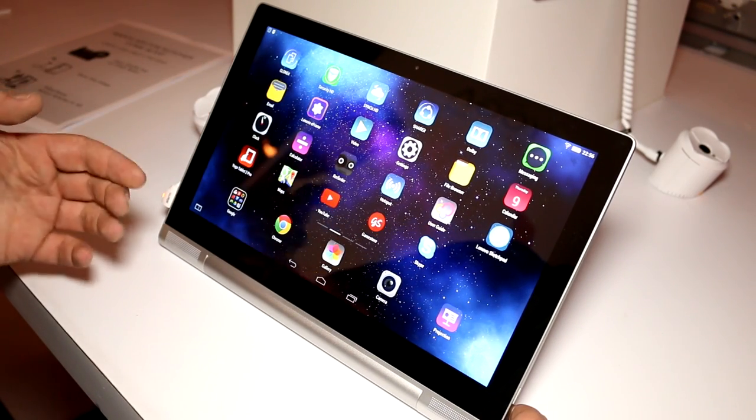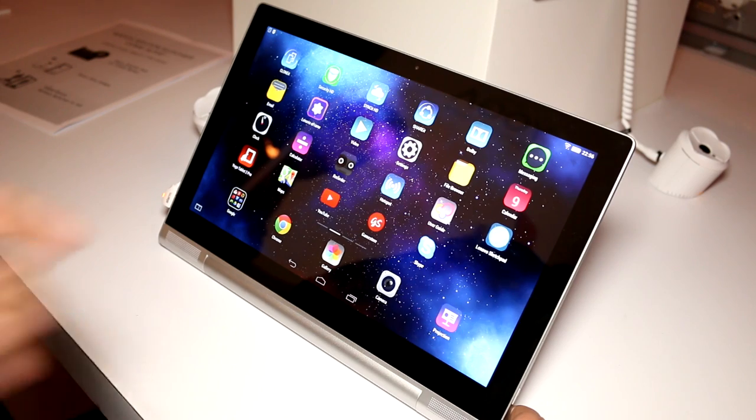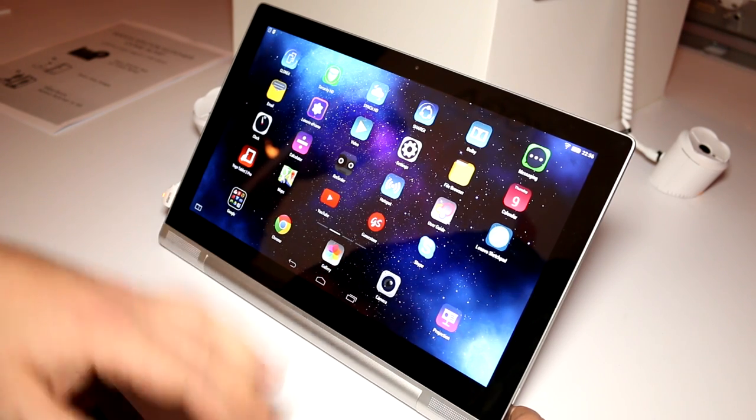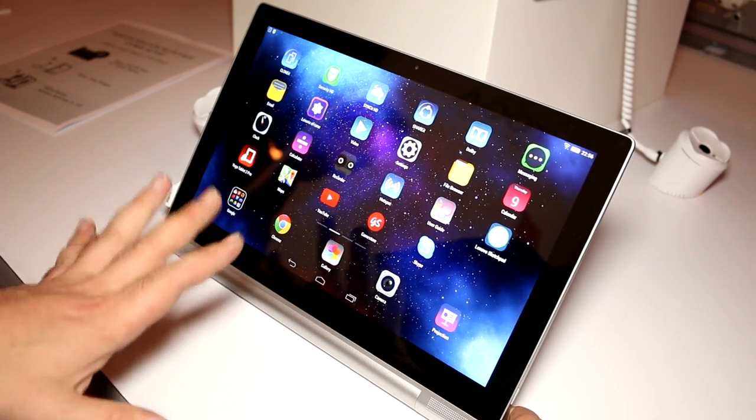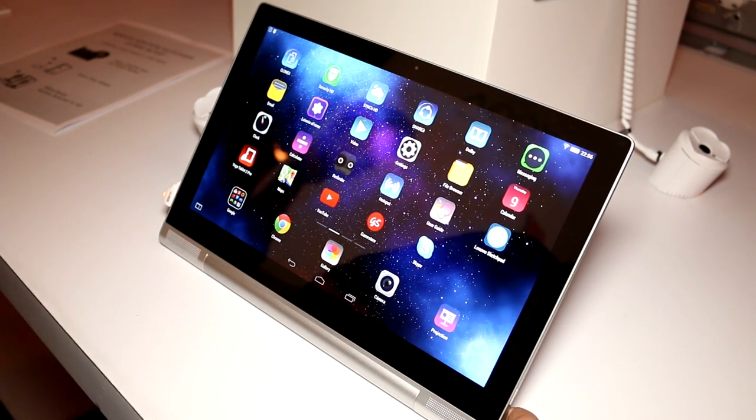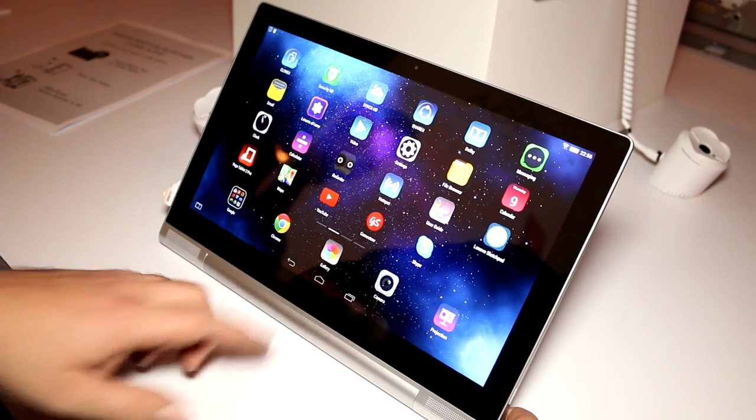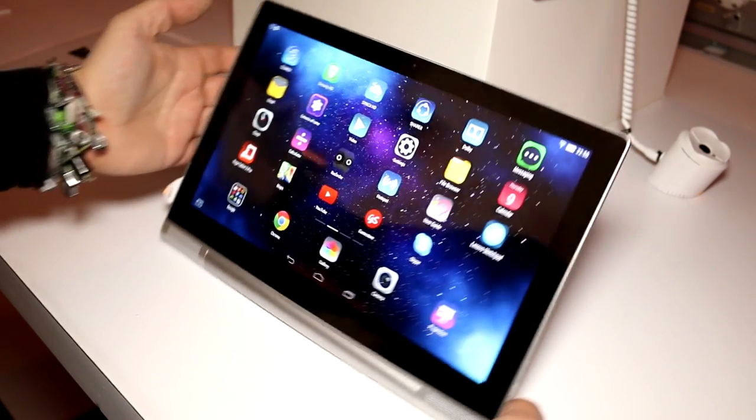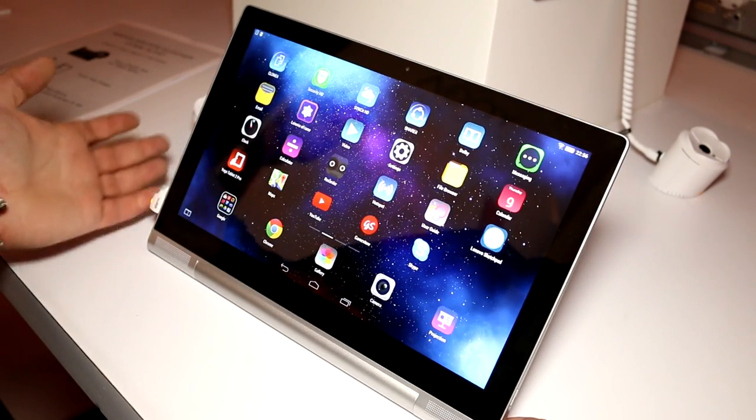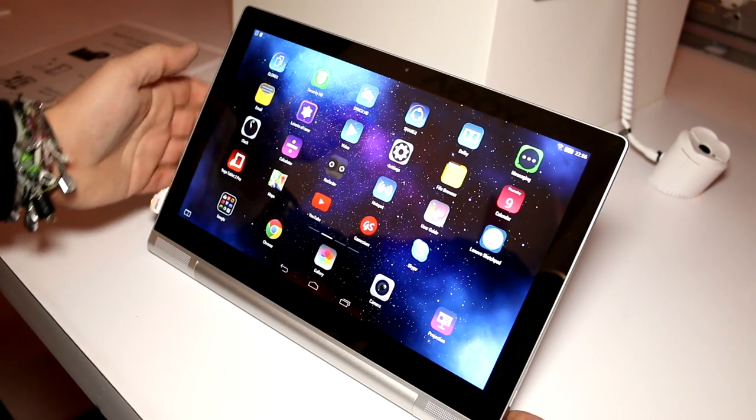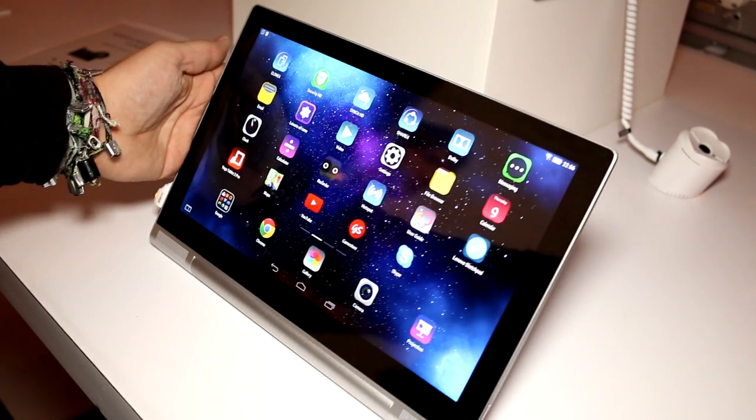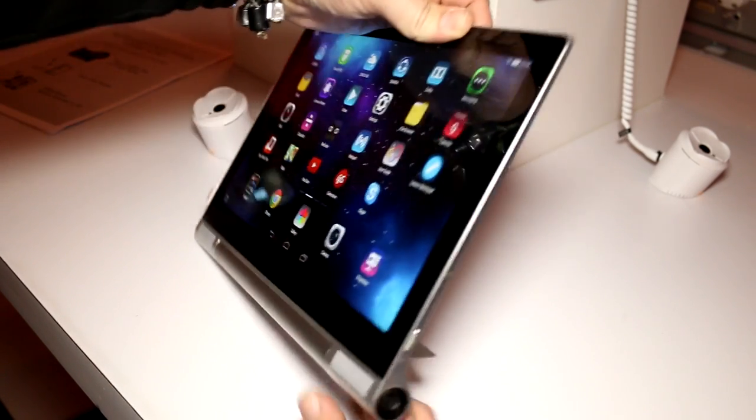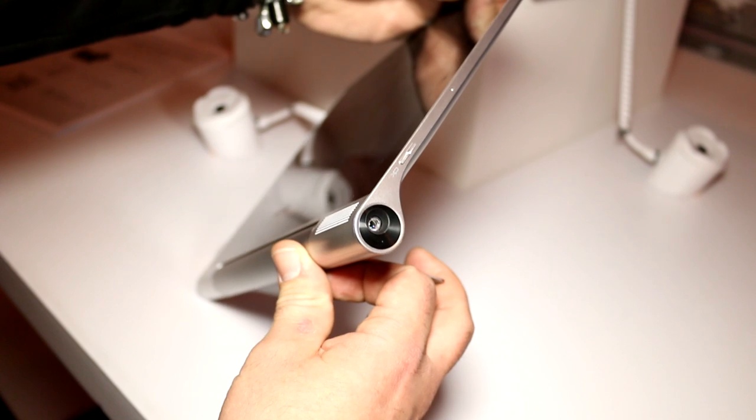They're branching out, going above that 8 and 10-inch form factor that they had before to this full-size 13-inch form factor. And this is special because it doesn't only have an IPS panel running at a QHD resolution of 2560x1440 pixels, it also has an integrated mini projector.